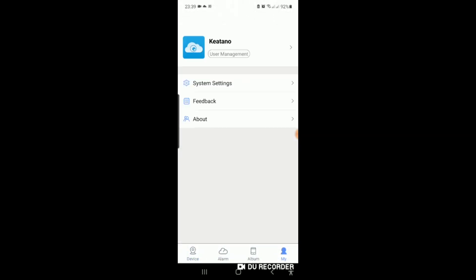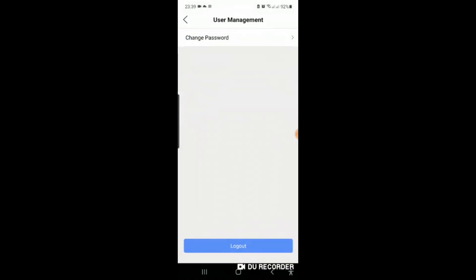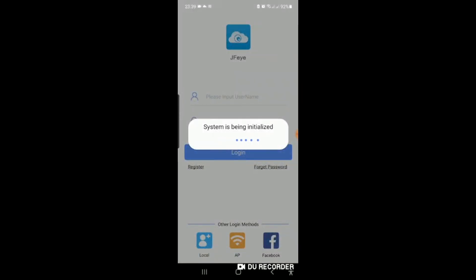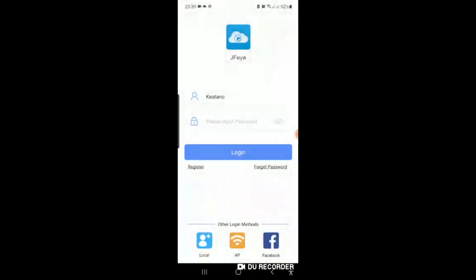Let me just log out of it to show you what you should do. In the beginning, you won't have a username or password. You can basically log in by local at the bottom, that little blue icon, and then just scan the barcode. As I will show you now, but remembering, then you won't receive alarms.